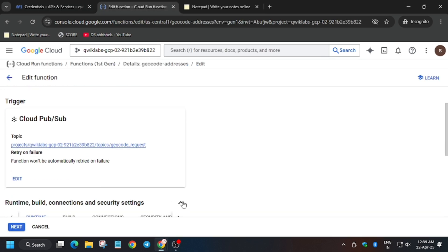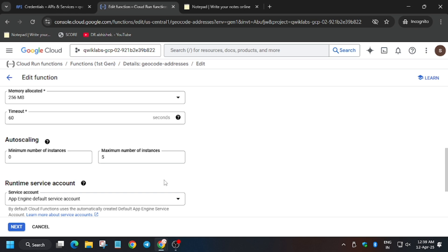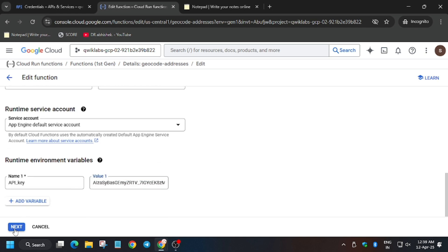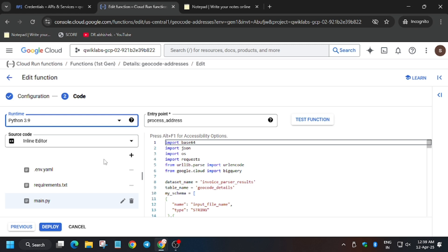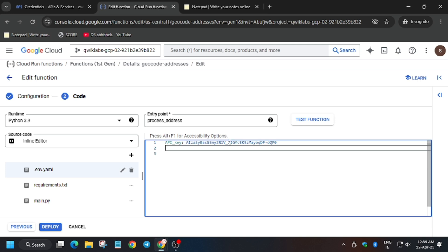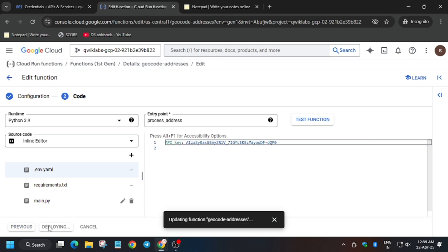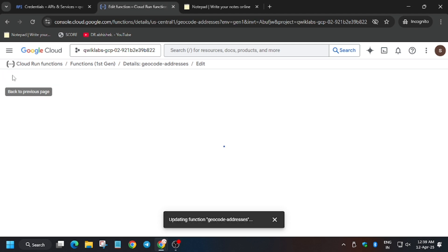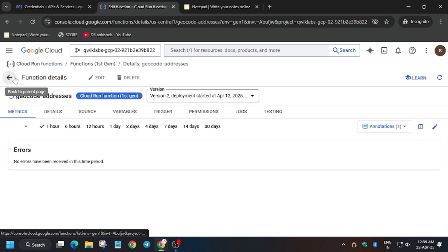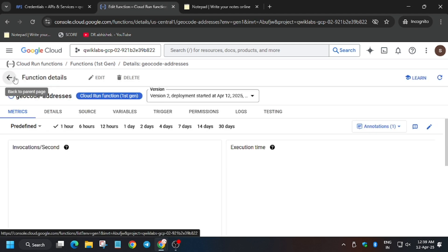So now click on runtime. Here you have to export the API key. Then click on next. .env file. And here you have to update the API key. Now you have to remove the space, then click on deploy. Now wait for both functions to get deployed. Then we will move forward to the last task and we will be done with the lab.